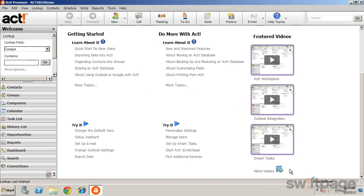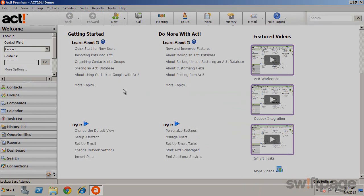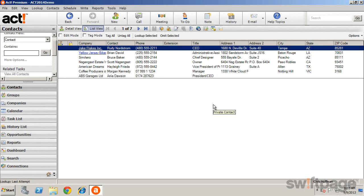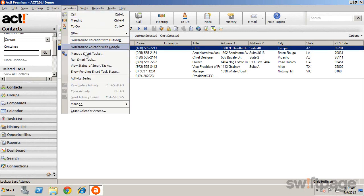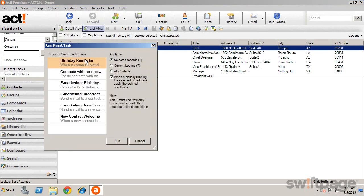To run a Smart Tasks manually on a current list of contacts, start by looking up a set of contacts. This is a list of contacts we haven't contacted in the last 90 days. Now you can click Schedule, and Run Smart Tasks, and select a task to run.